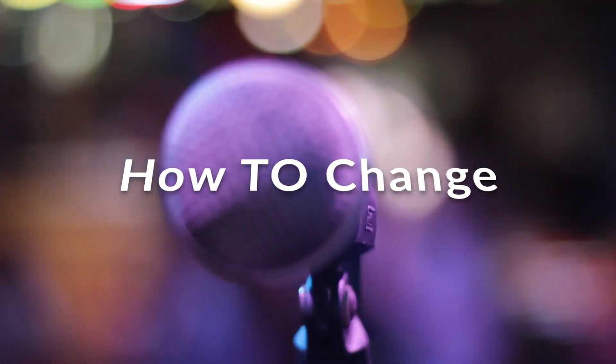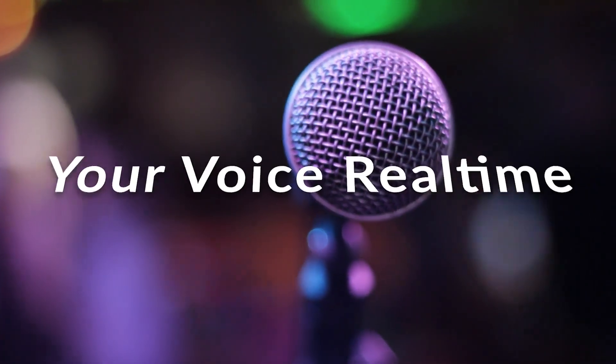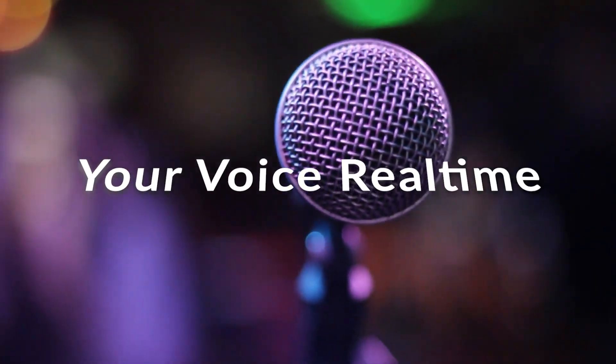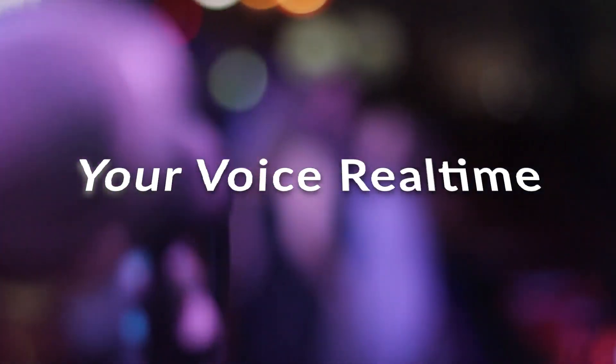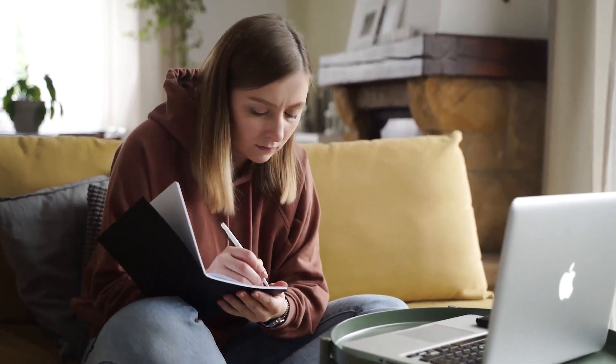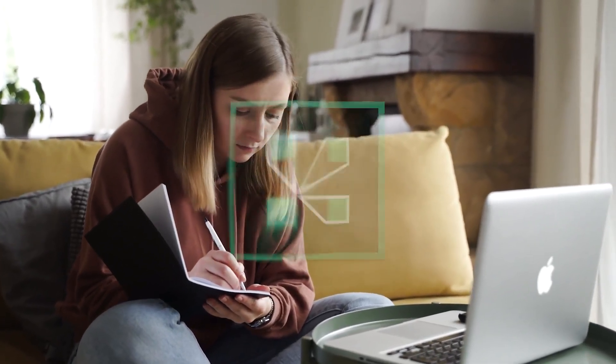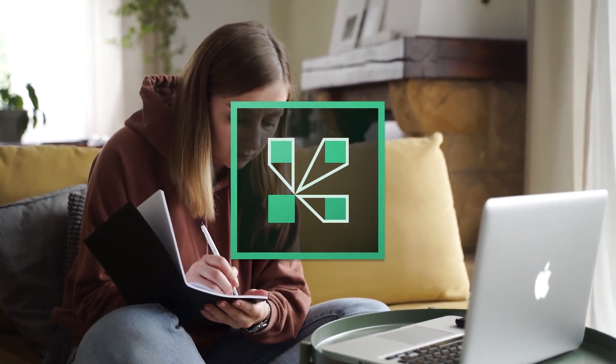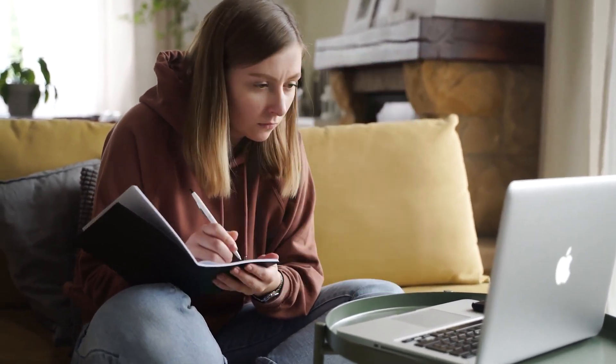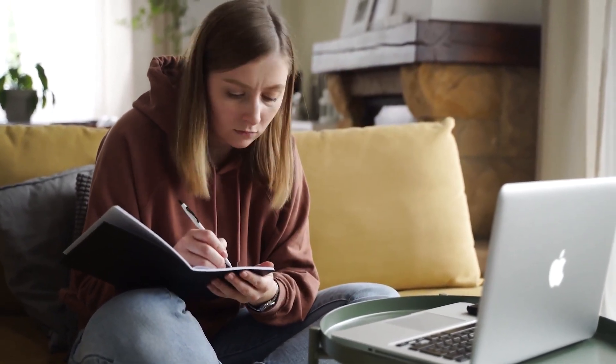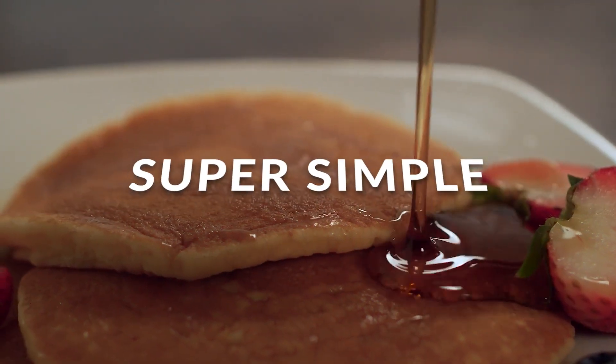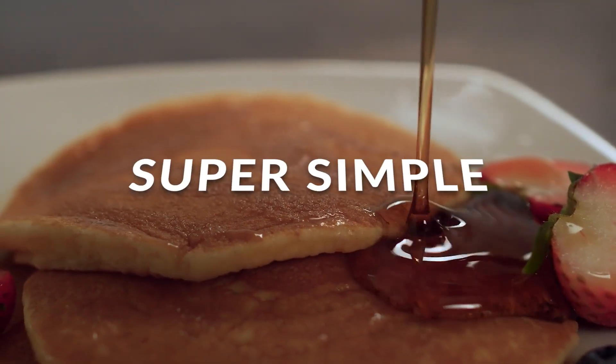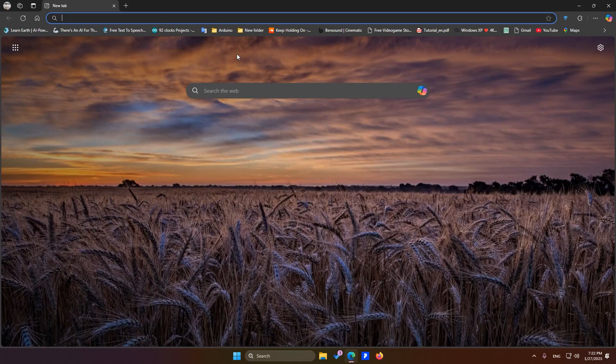In this tutorial, I'm going to teach you how to change your voice to anyone's voice in real time. If you want to have an online conversation but use a completely different voice, for example in Discord, online classes, WhatsApp, or any other platform, you can do it easily. This tutorial is super simple and suitable for everyone. Let's jump right into it and get started quickly.